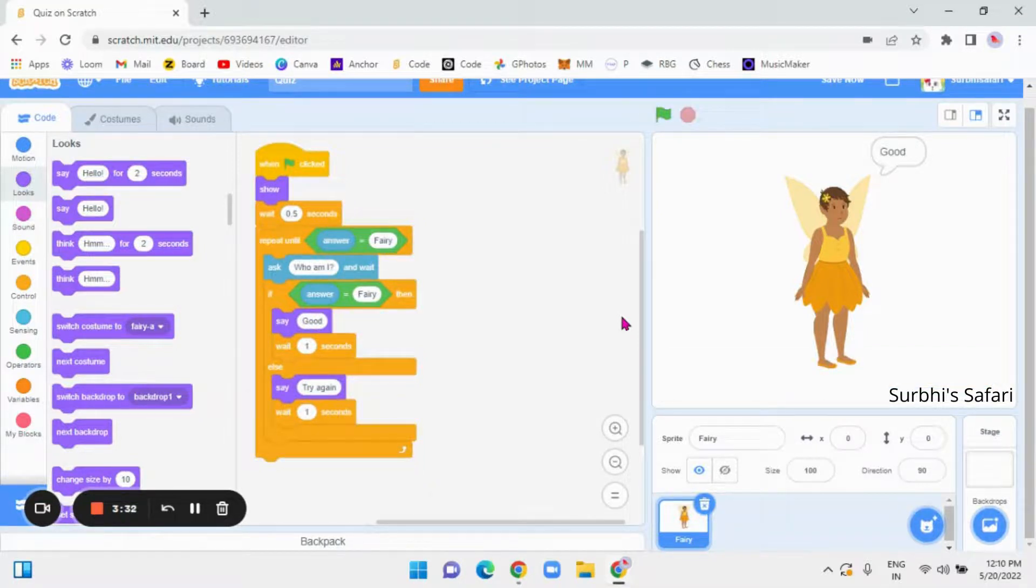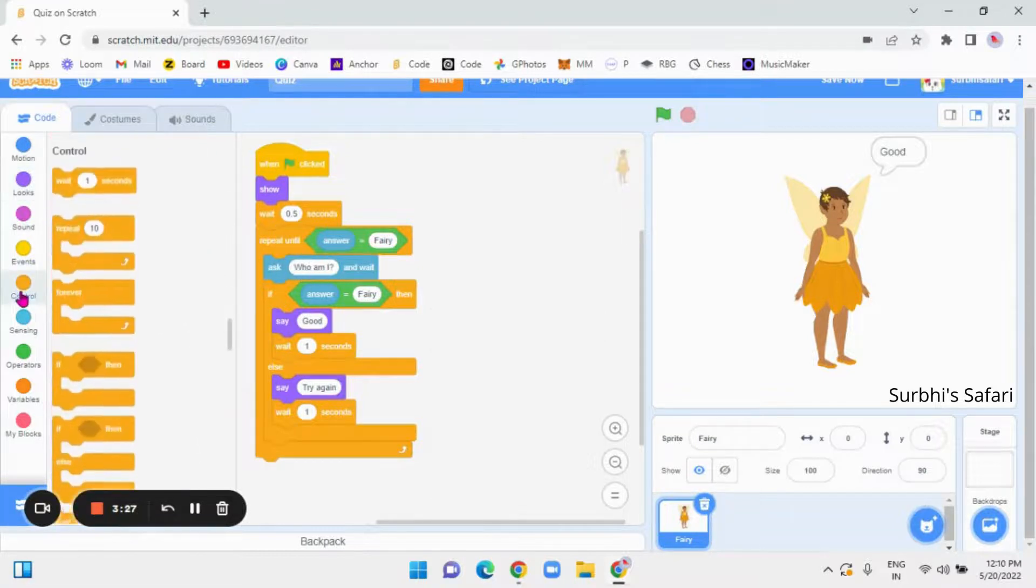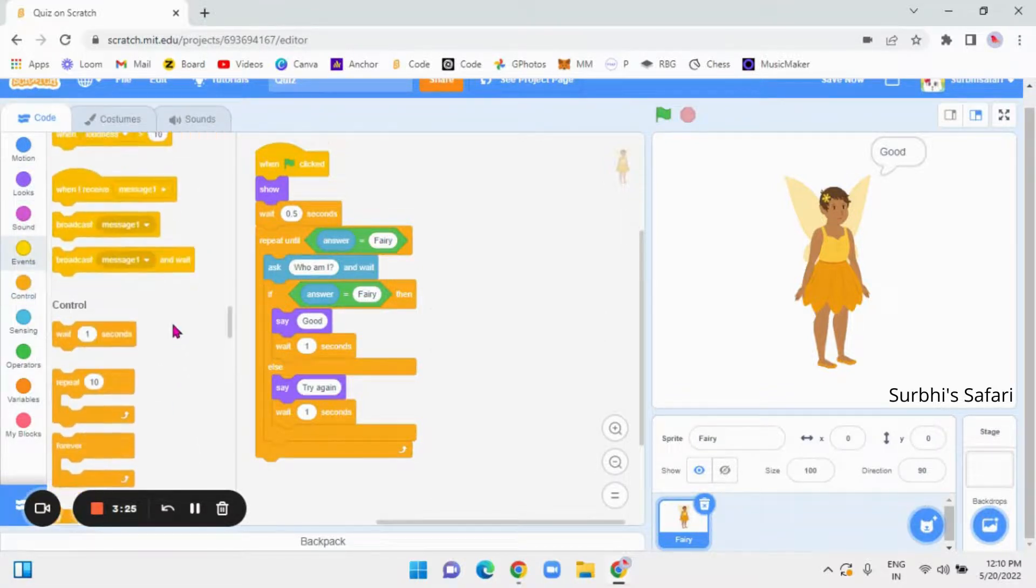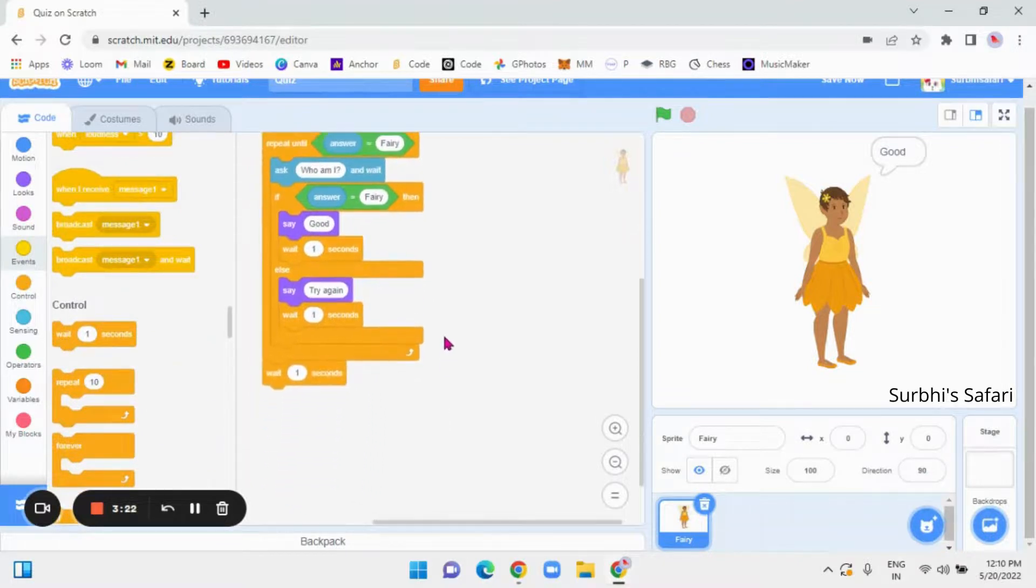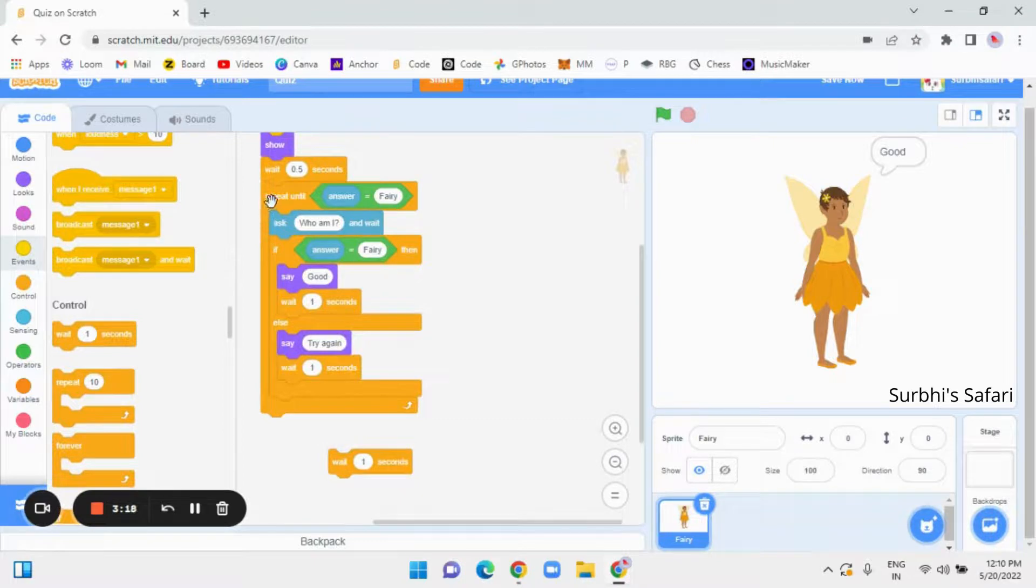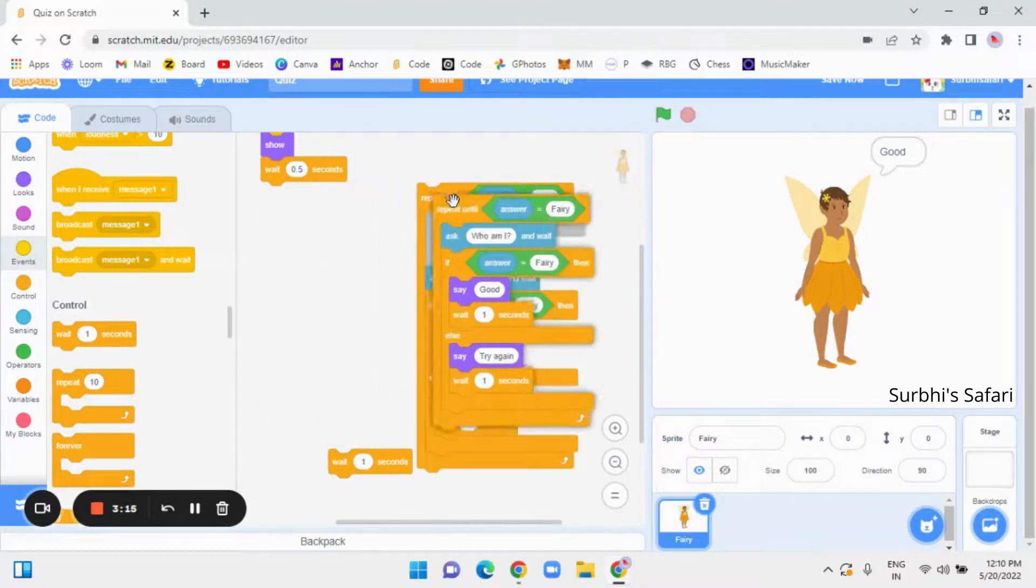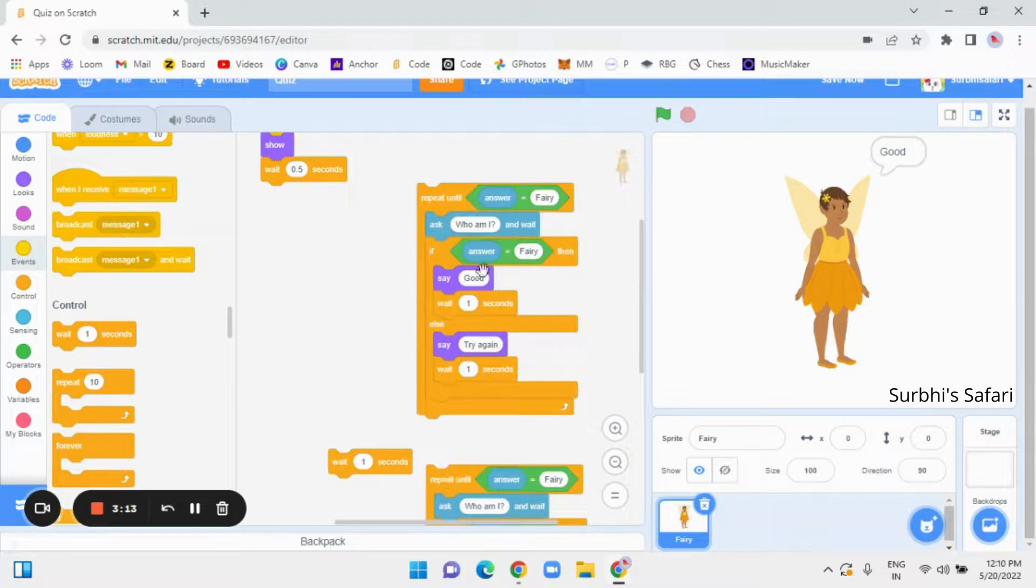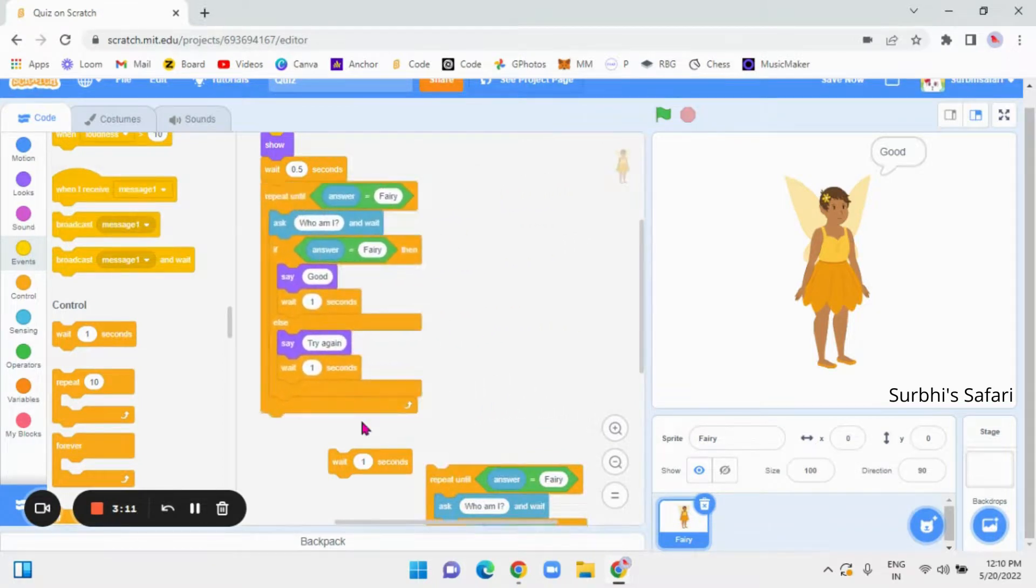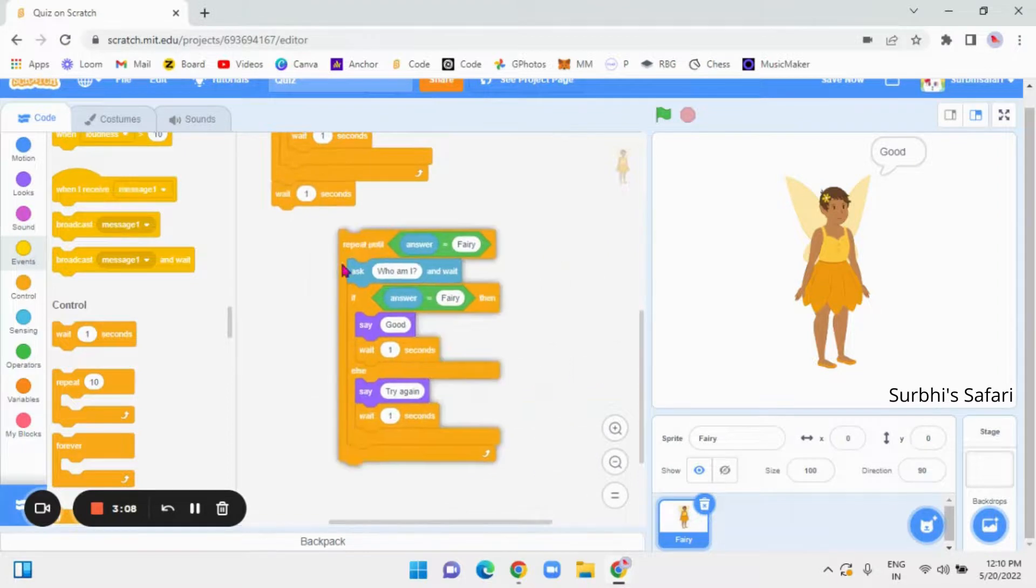So, you got the first way to do it. Now, take wait one second again and put it below over here. Before doing that, remove from this repeat until place and duplicate it. Put it over here. Now, put this back here and the wait one second.